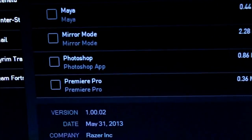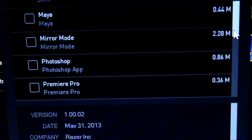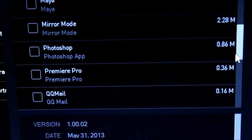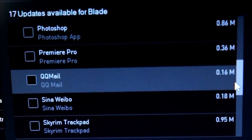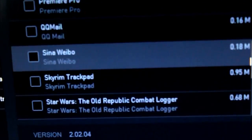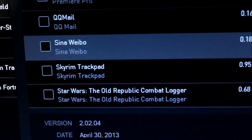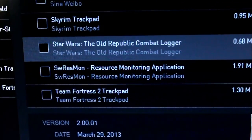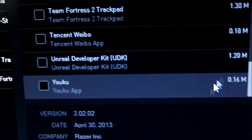And yeah, it has tons of more apps like Skyrim Trackpad, Star Wars, and just so on and so on. They do have Team Fortress which is really popular.